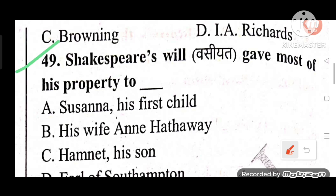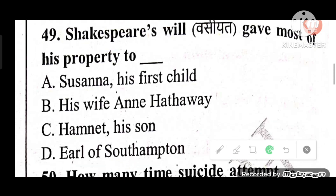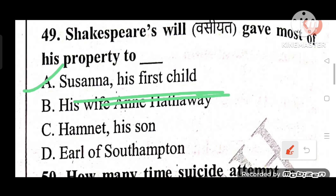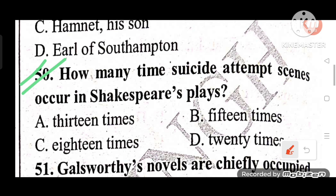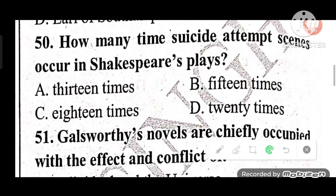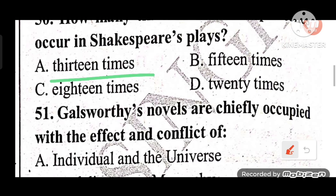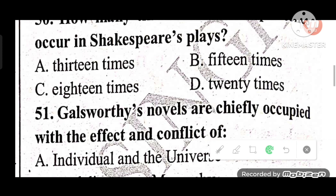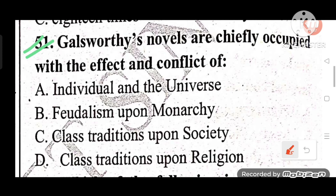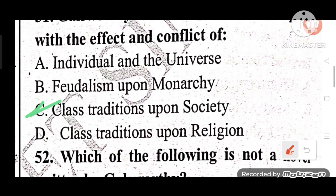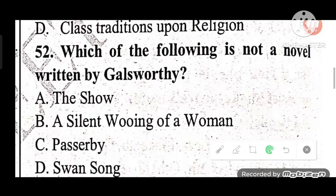Question 49: Shakespeare's will gave most of his property to whom? He gave most of his property to his first daughter, Susanna. The answer is A. Question 52 answer: C — Class Tradition upon Society.